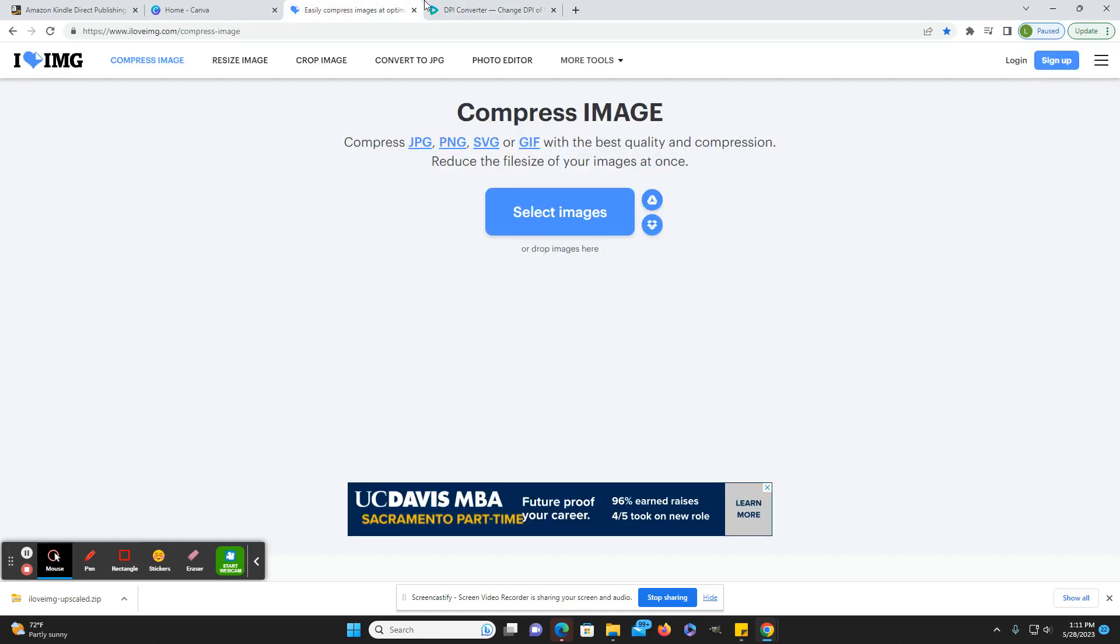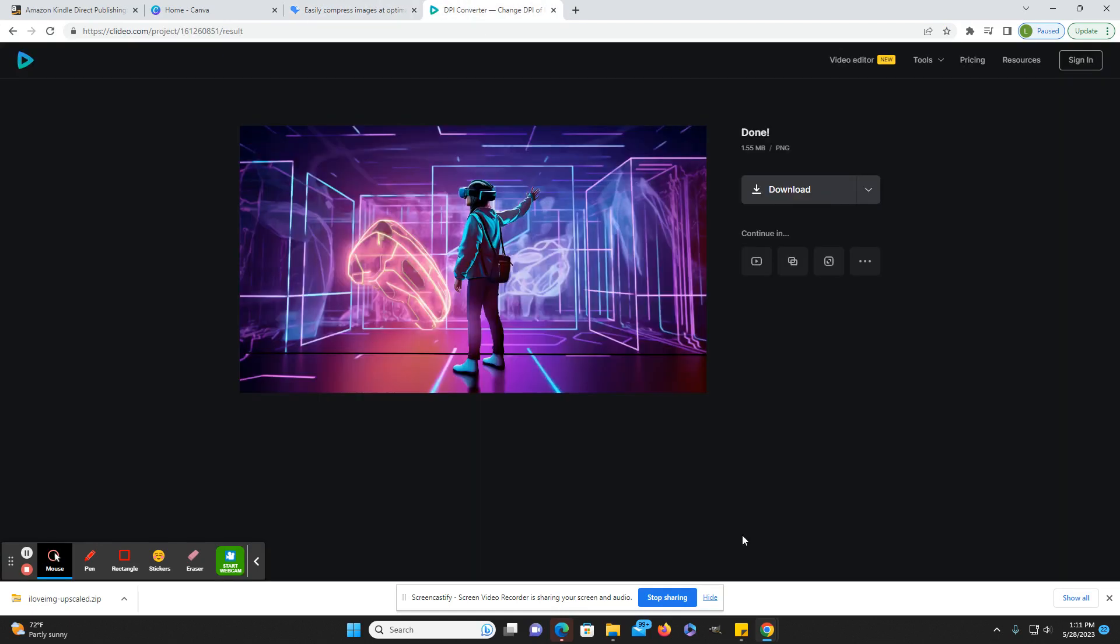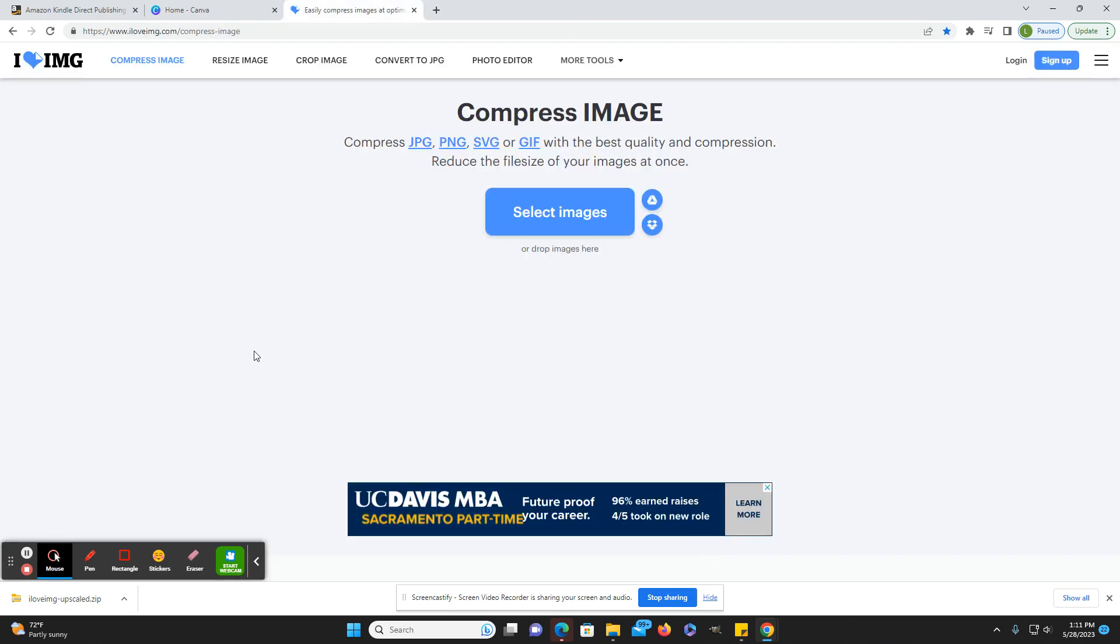That's it. Those are the two tools that I wanted to show you. The new feature of upscale in iloveimg, and then the dpi converter here. Both are free. And if you have any other questions, let me know in the comments. And thank you for watching.